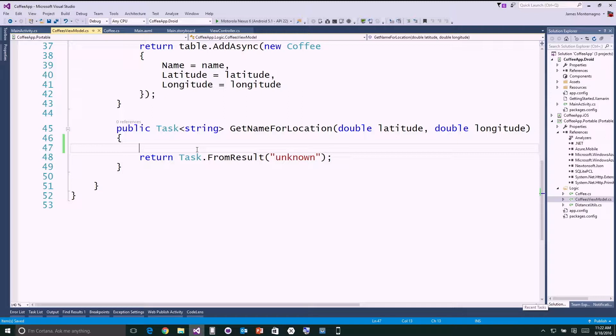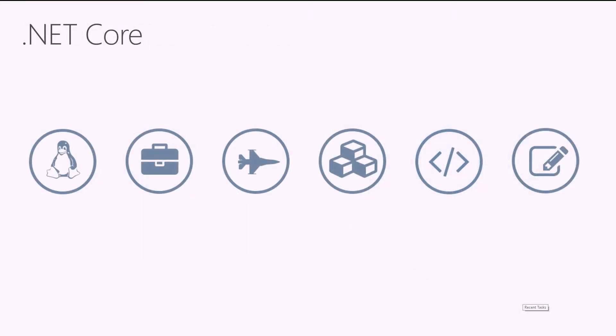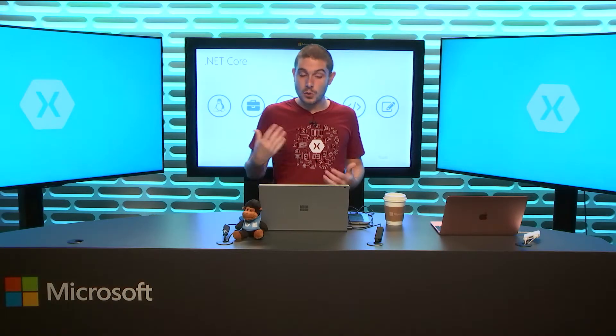A lot of developers have been saying they've been using portable class libraries for a long time — these profile things sometimes get in the way, but they're a nice way of sharing code. But what is this new thing called .NET Core? .NET Core is a product from Microsoft — essentially .NET running across Windows, Linux, and Mac. It's a .NET runtime that's super fast, runs cross-platform, is open source, and is set against a set of APIs implemented for .NET.